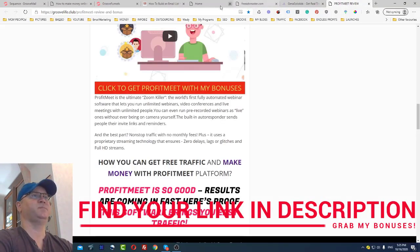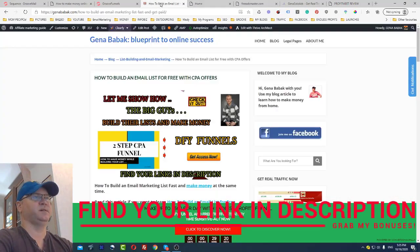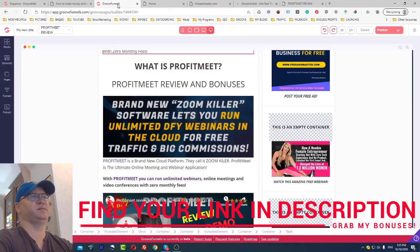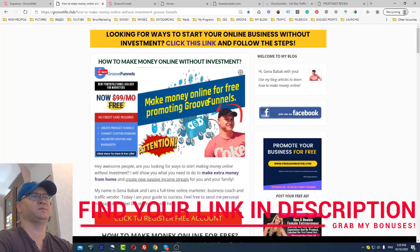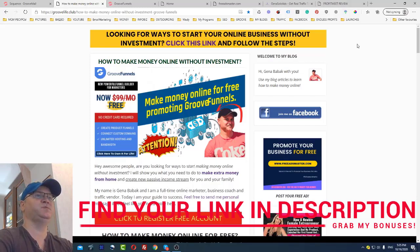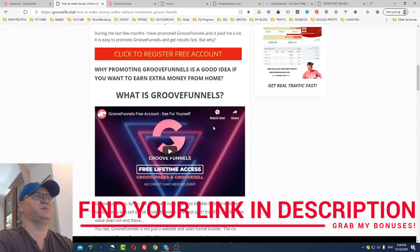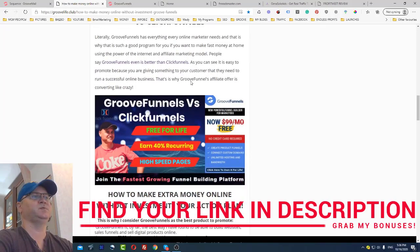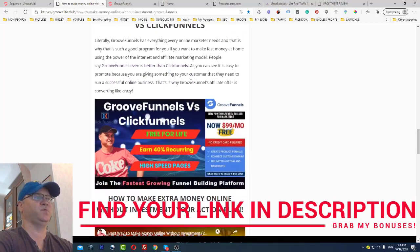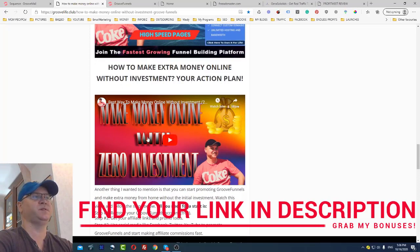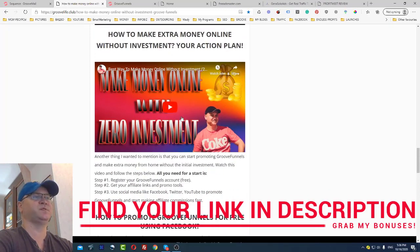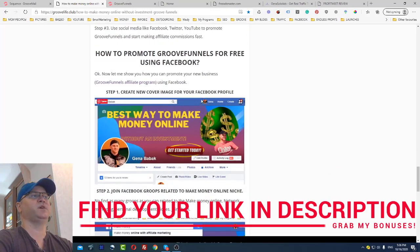So let's come back to our main idea: how you can actually start making money with affiliate marketing and GrooveFunnels. You can use this setup just to make money with the affiliate program. In the description of this video I'll give you access to this article. Follow the steps and you'll see how it compares to ClickFunnels, and how to make money online without investment. I'll also show you how to promote GrooveFunnels for free using Facebook.